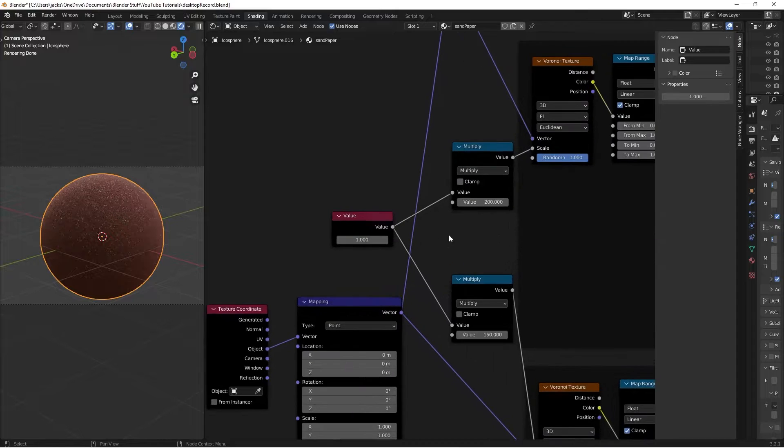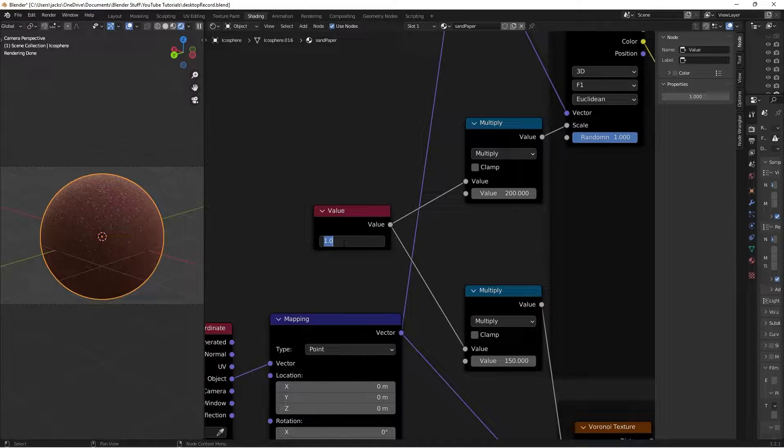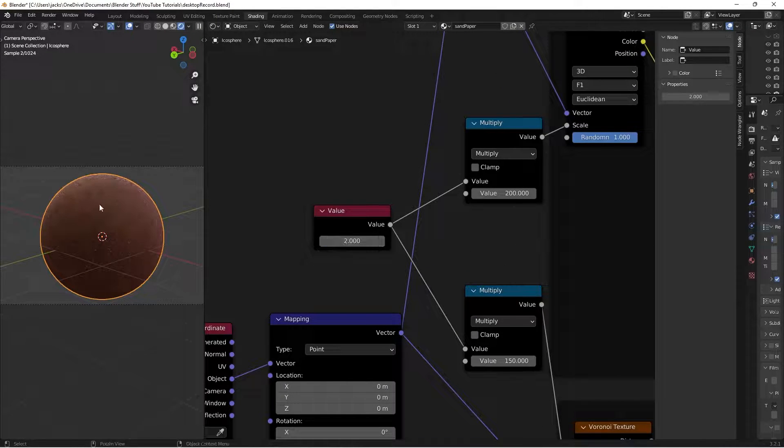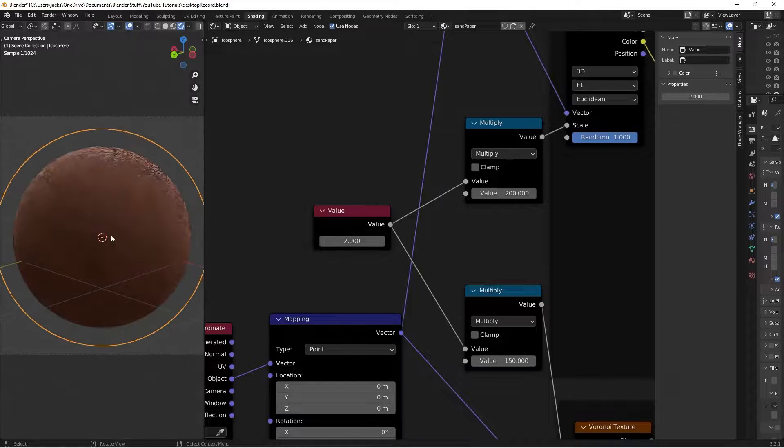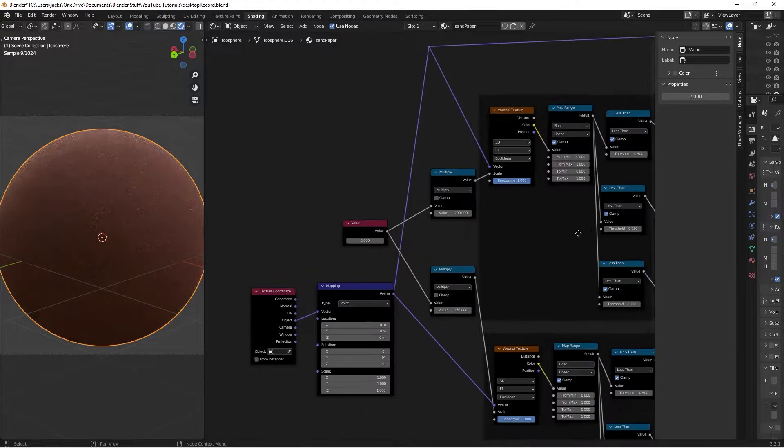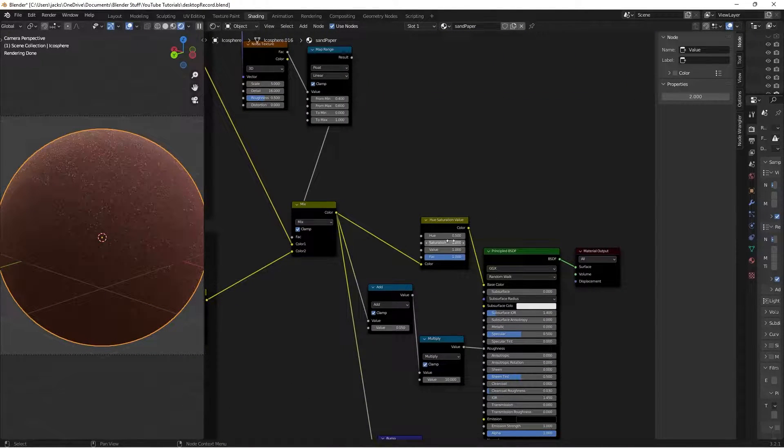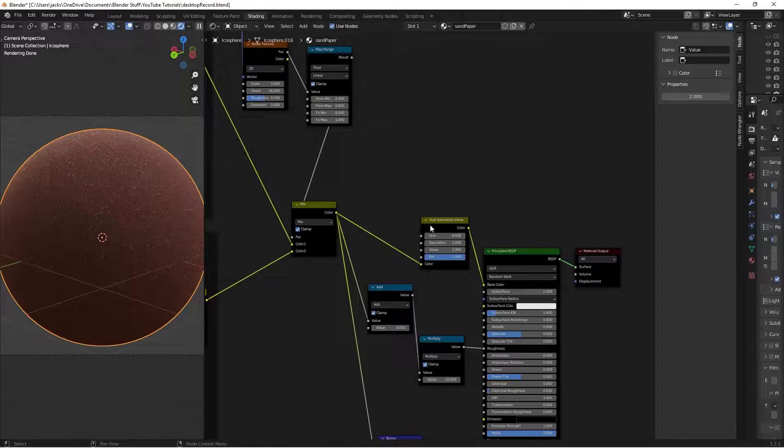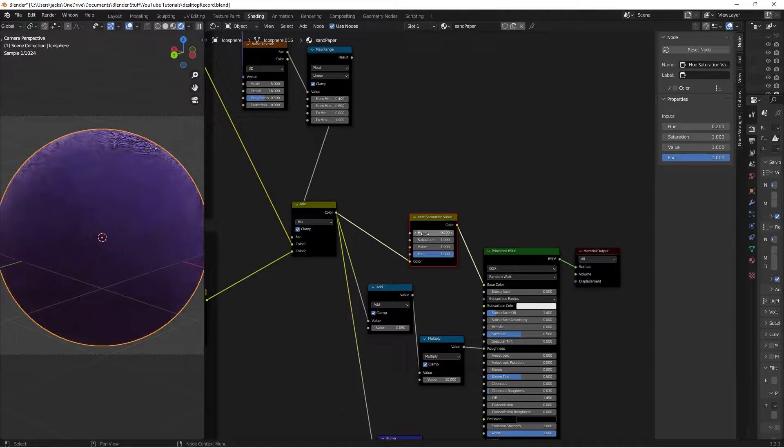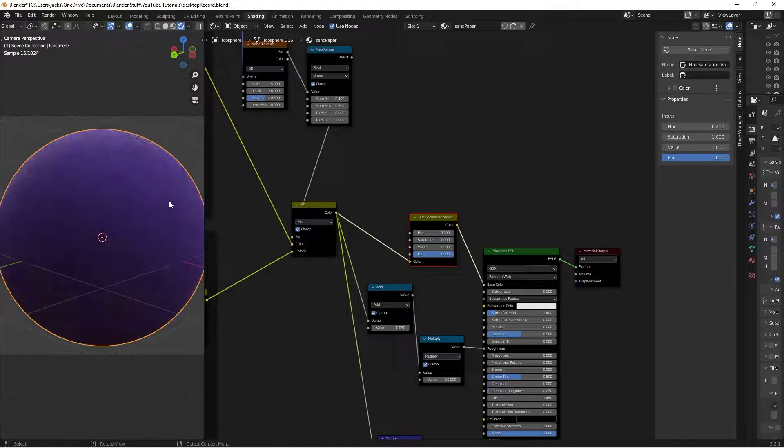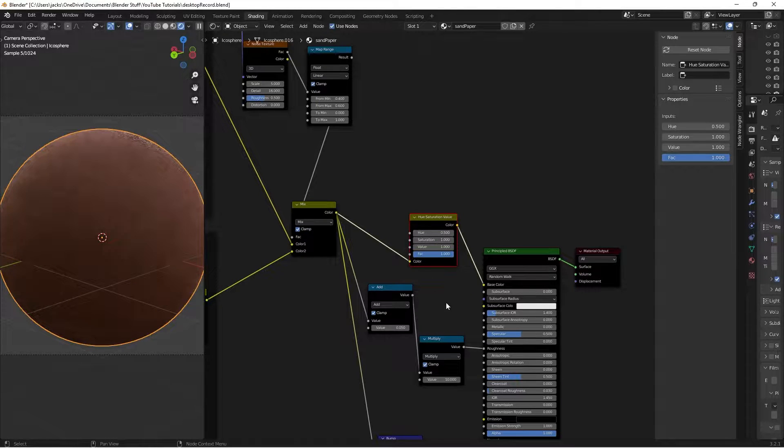But when you're finished, you'll have this thing where you can change the scale. You can make it finer or less fine, depending on what you want to do. You can also change the color really simply with just this one node right here. You can switch to like a 0.2, get yourself some purple sandpaper.